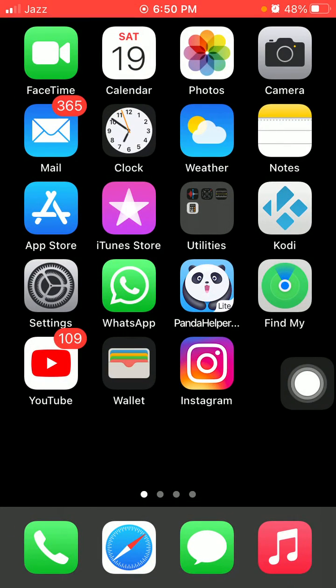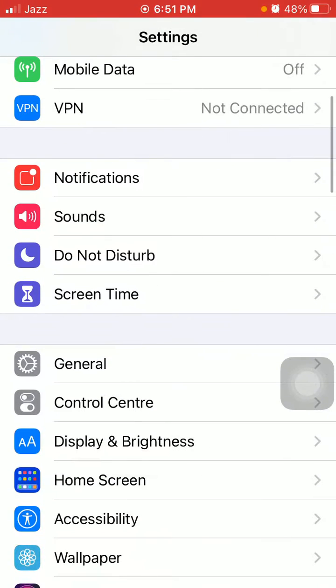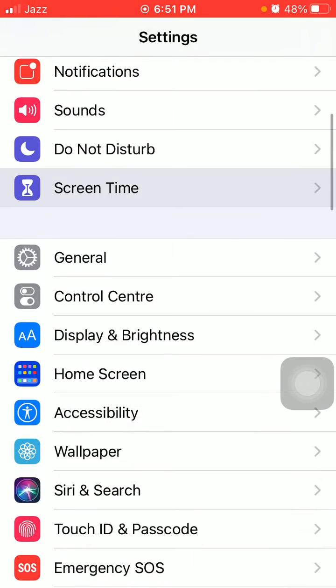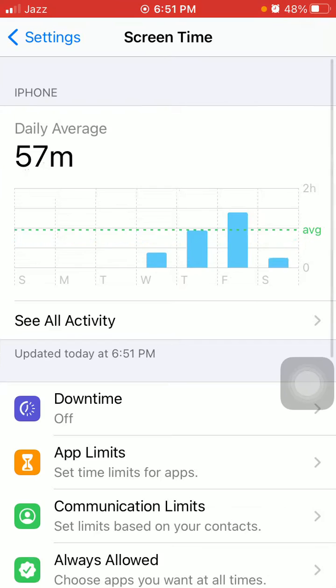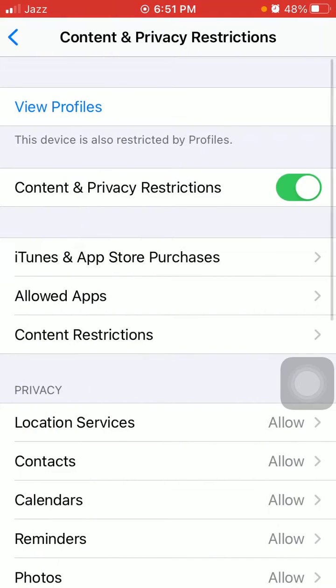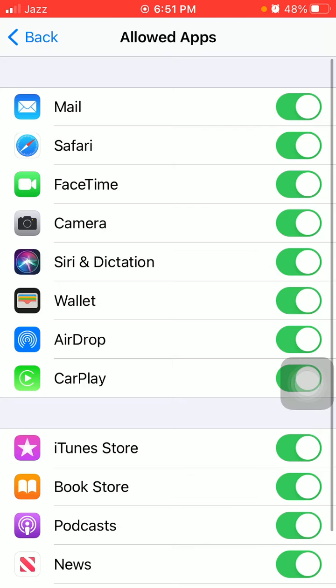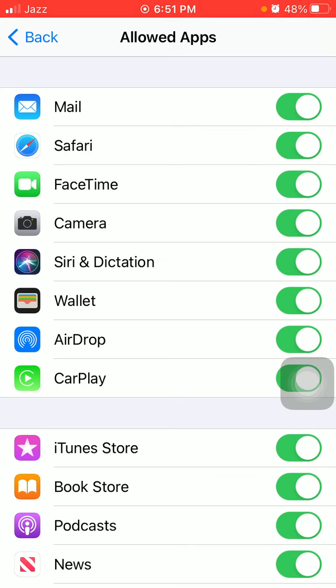Now we go for solution number three: Check Screen Time settings. To check that, first launch Settings, then tap Screen Time, and tap Content and Privacy Restrictions, and tap Allowed Apps. Under Allowed Apps, make sure that Camera is enabled. If it's disabled, camera will not work.